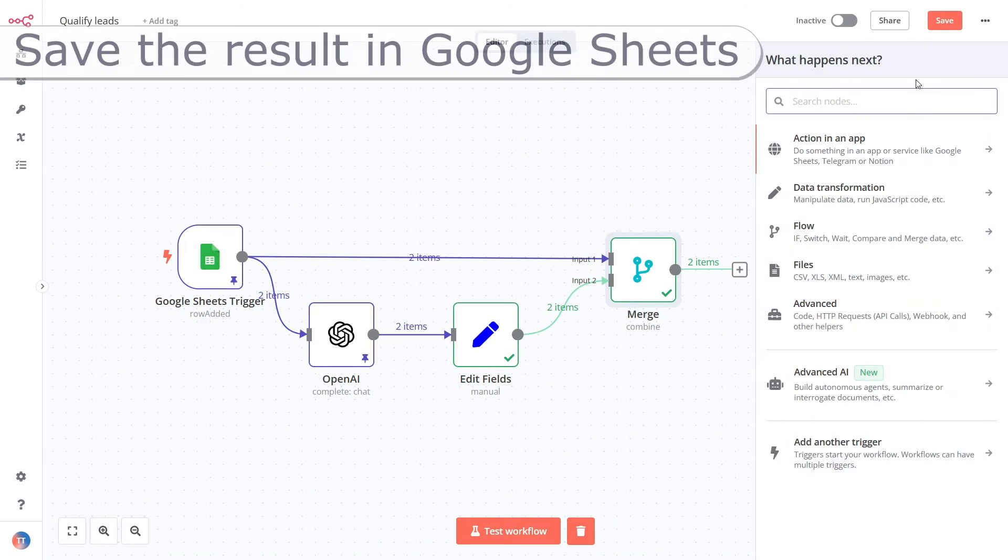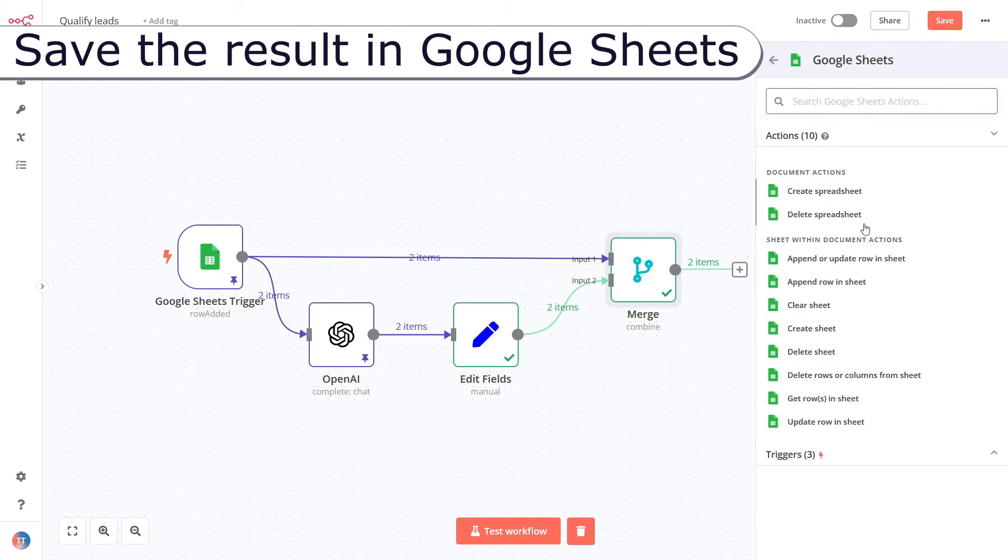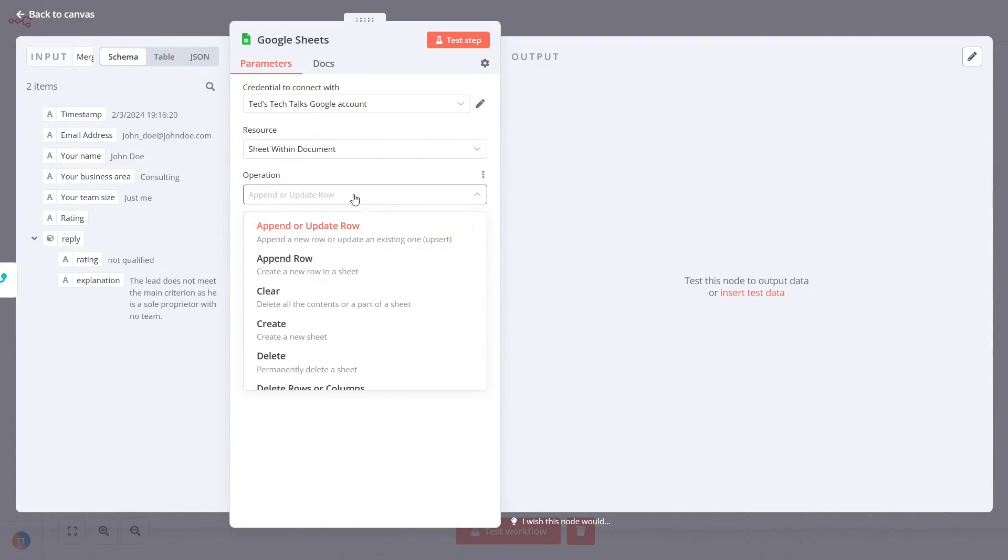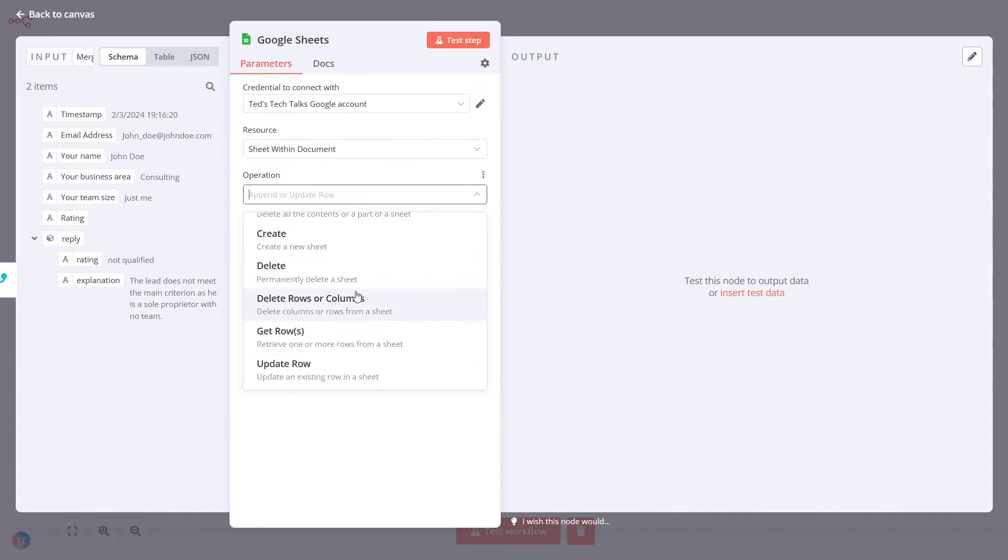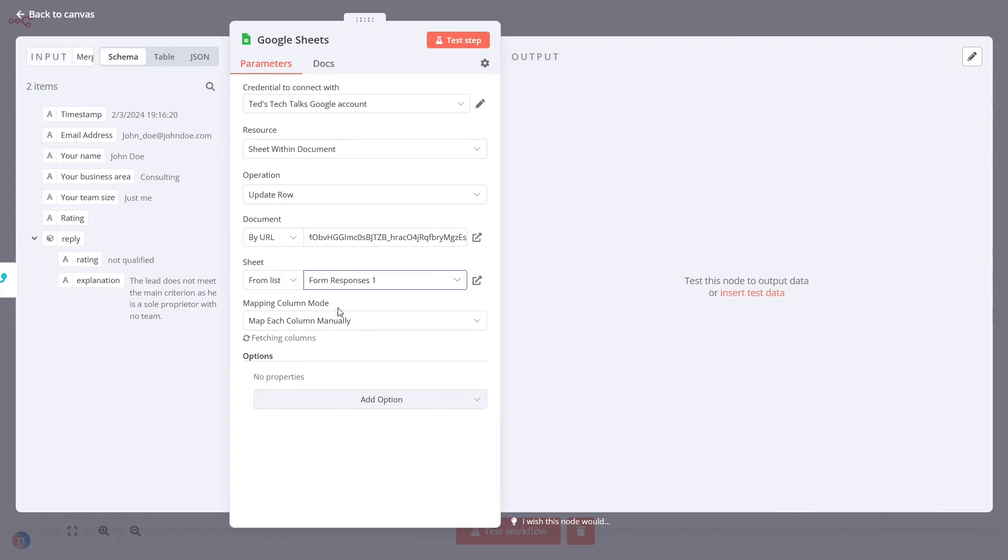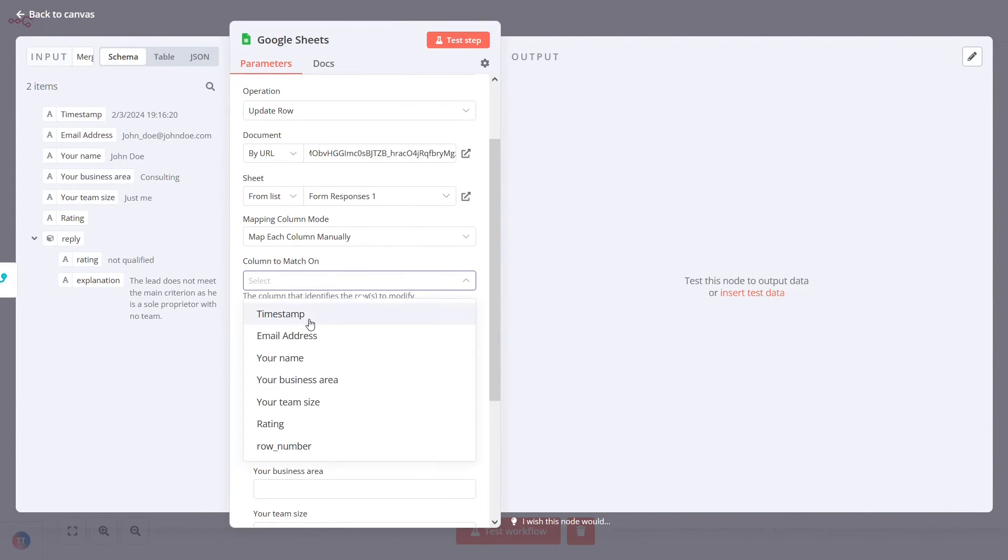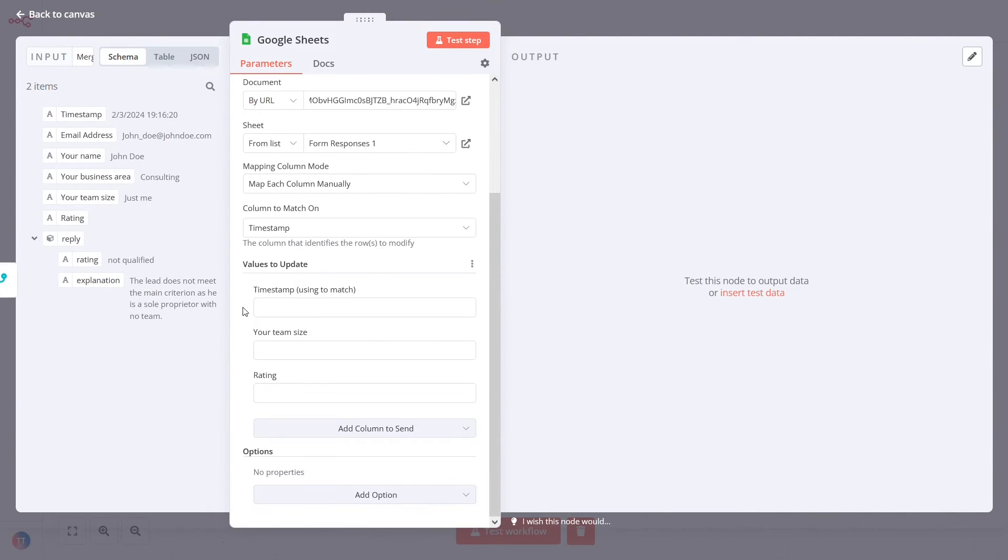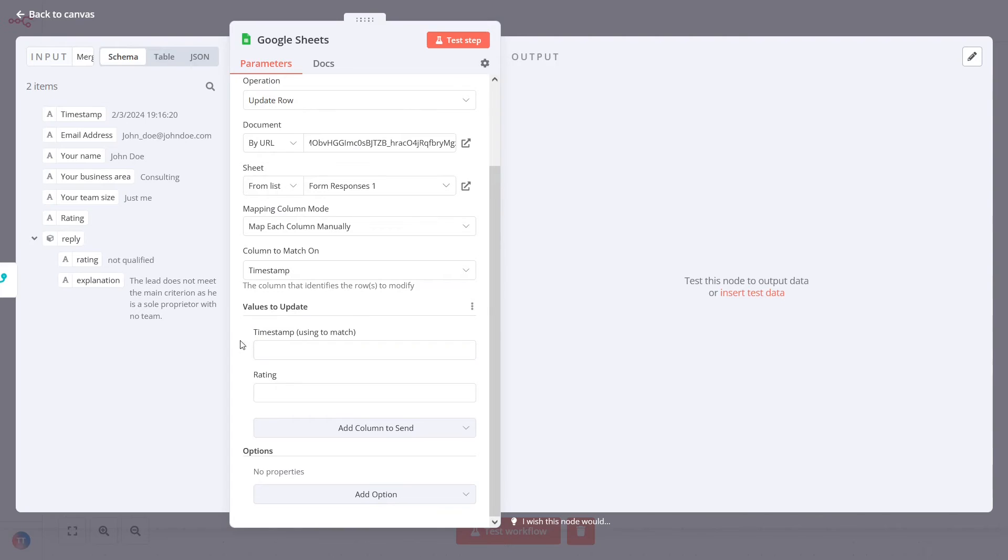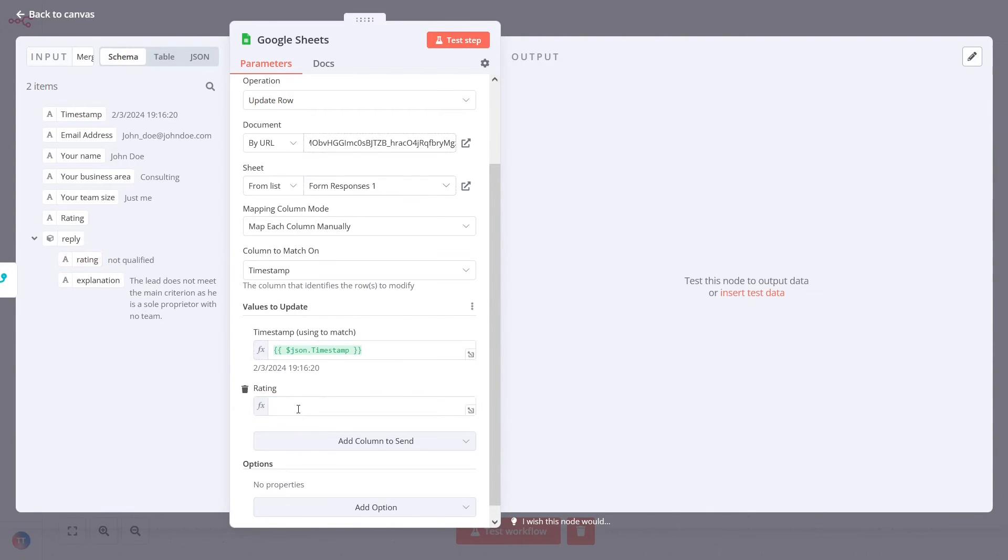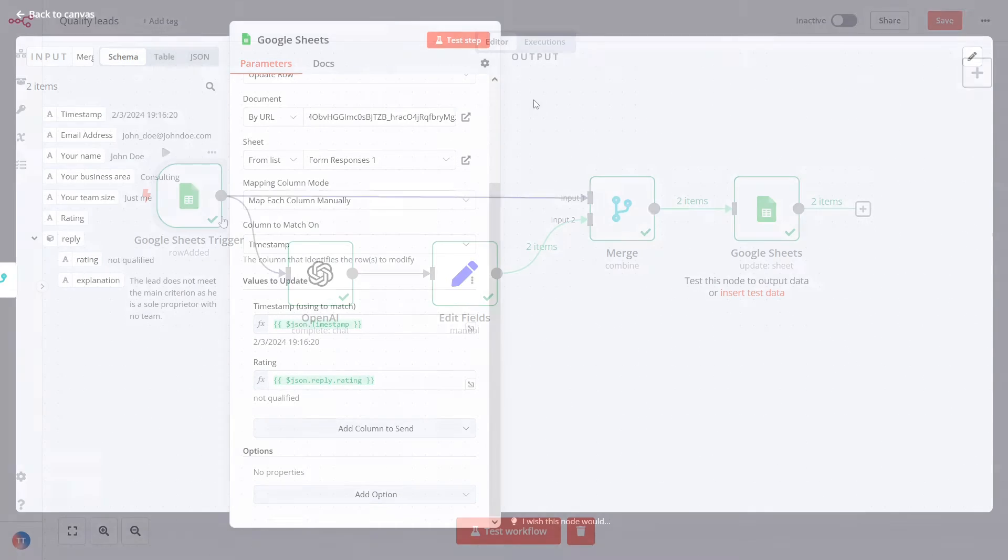Finally, add another Google Sheets node to save the qualification results. Pick the right credentials and configure as shown on the screen. We are going to save only the qualification results, but you can also add an additional variable to store the detailed explanation.